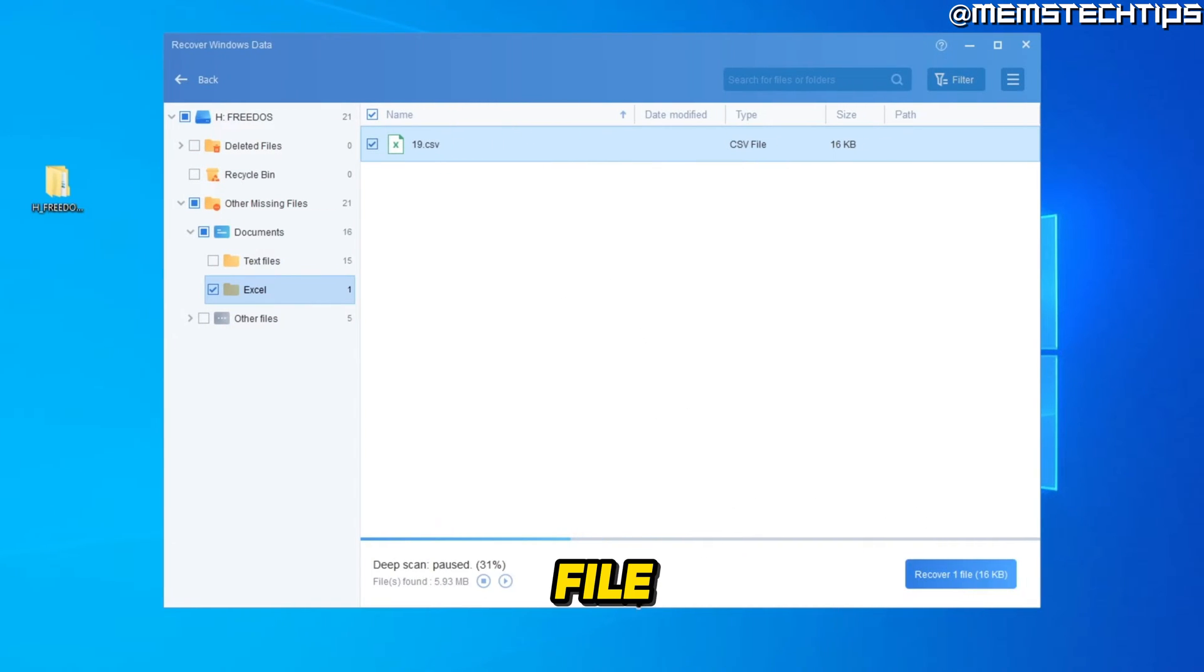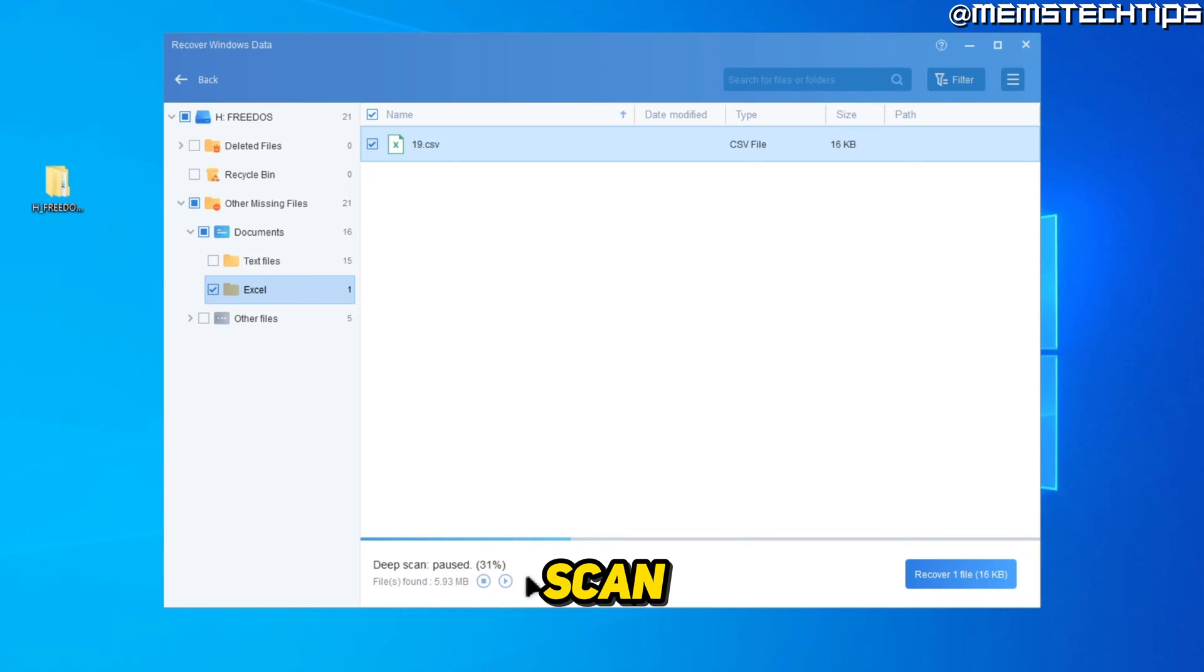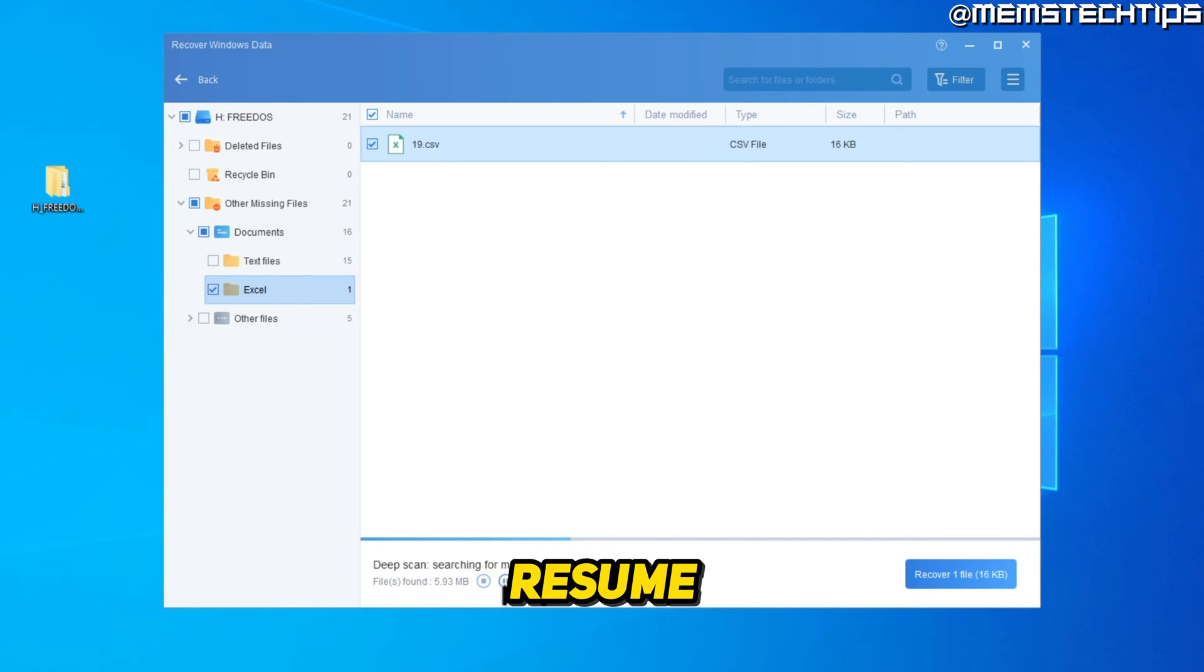Now recovering a file while it's still busy scanning will also pause the scan. So if you want to go ahead and scan for more files, you'll have to click on this button to resume the scan.